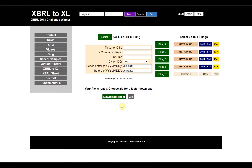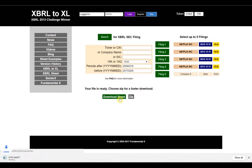It takes between 10 to 20 seconds to prepare each filing, so the whole download will take between 30 seconds to a minute. Rather than sitting around, I'll jump straight to the page once it's finished. We click on the download sheet button here, and then we can go to Excel to see how it looks.